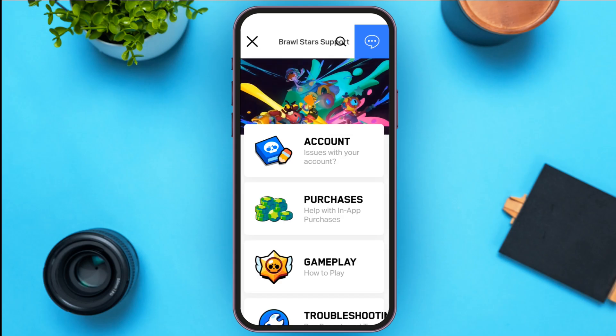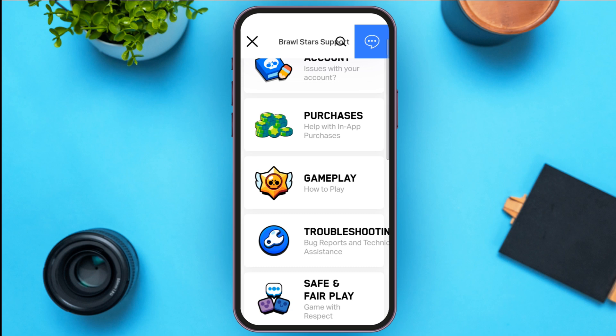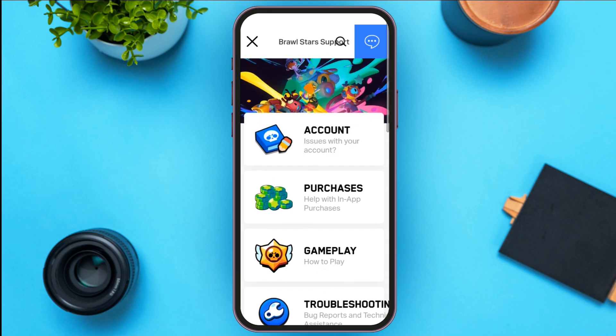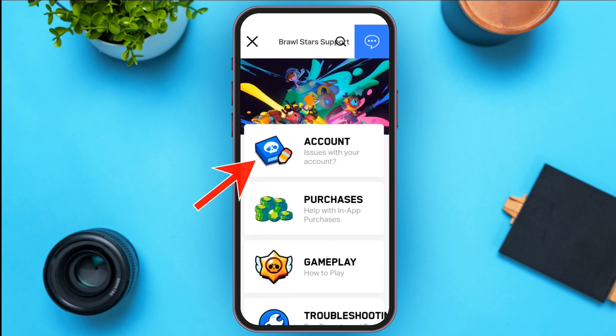You'll be led to this kind of interface. Here you can see several options like Account, Purchases, Gameplay, Troubleshooting, etc. All you have to do is tap on the Account option.